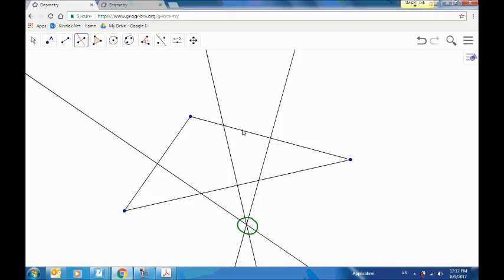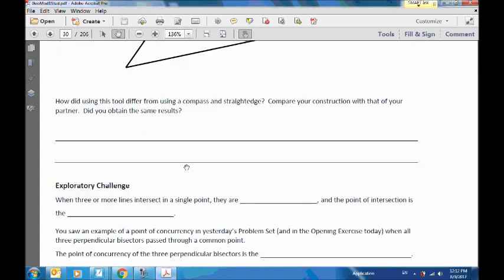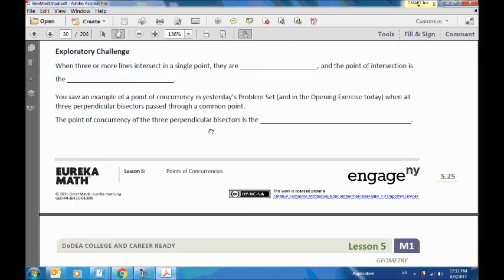The word that we use is they are concurrent. When three or more lines intersect at the exact same point, we say those lines are concurrent. And the point where they intersect is called the point of concurrency. That goes into your notes.